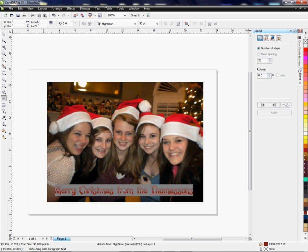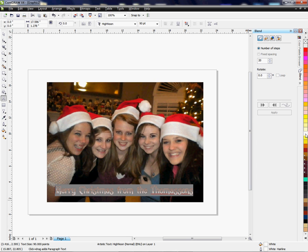I'm going to choose this red. If I left-click on the red it'll change the fill color — as you can see, just left-clicking changes the color. Then if I right-click on a color over here, it'll change the actual outline. So right-clicking gives me an outline and left-click gives me a fill. My white is my fill and my red is my outline.